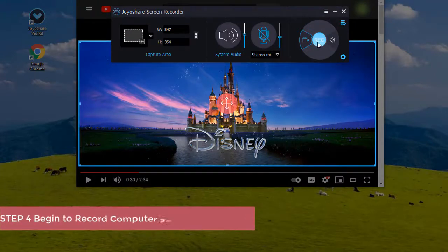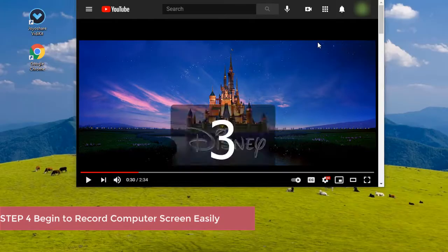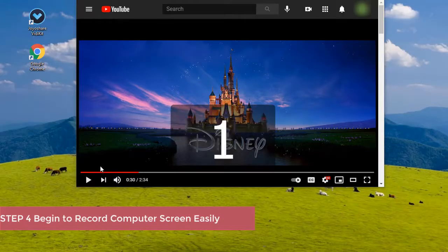Now it's time to press the rec button to start recording any video and audio on computer.